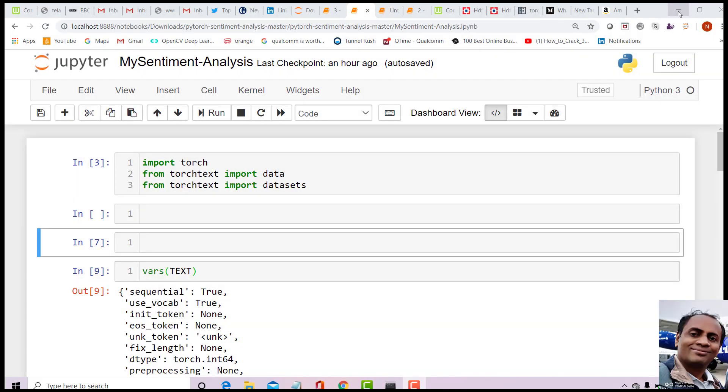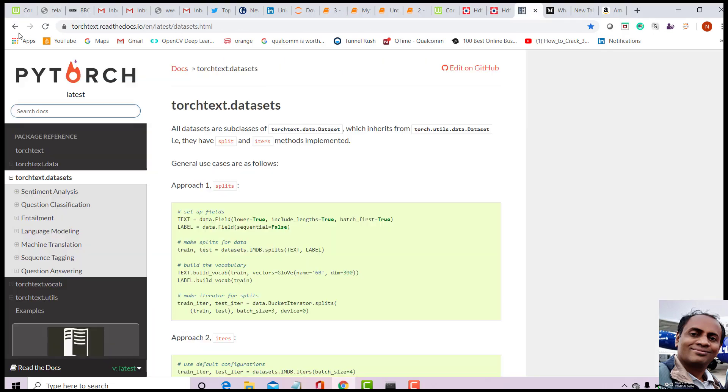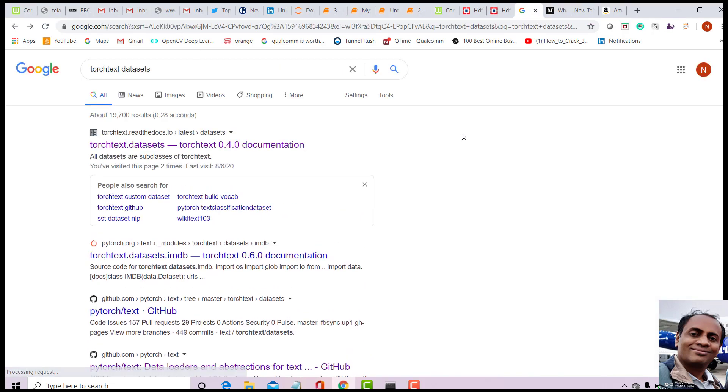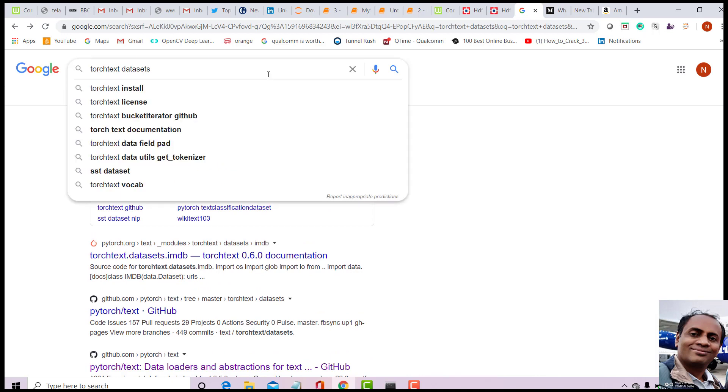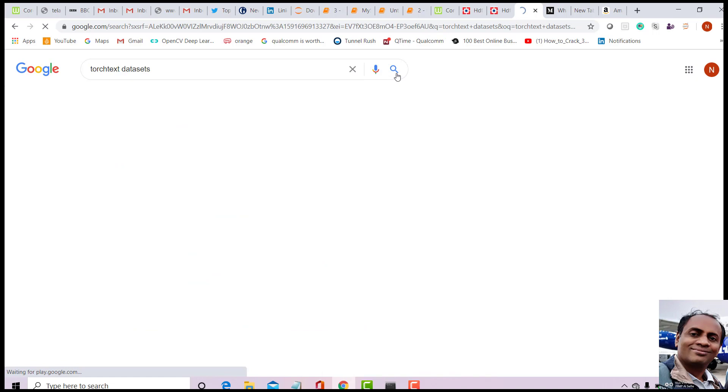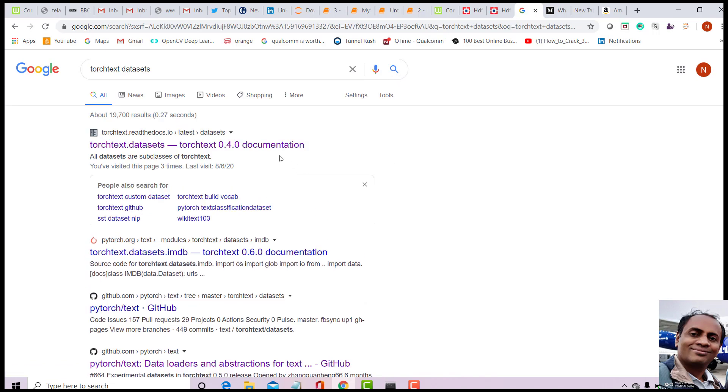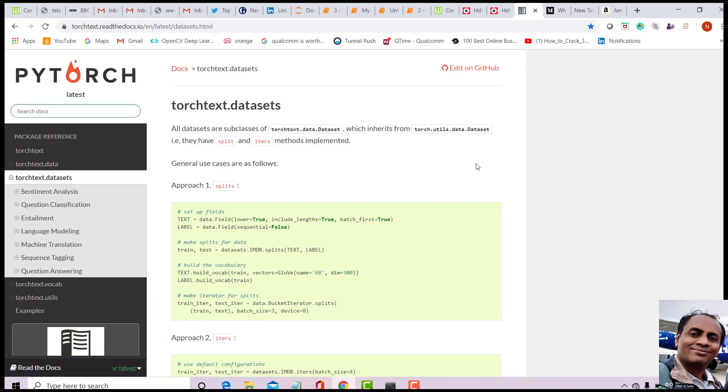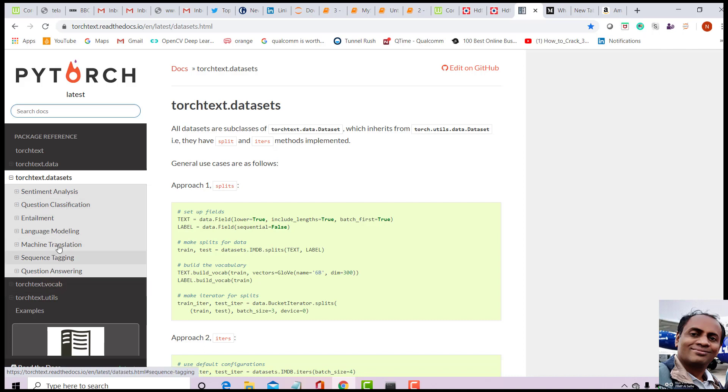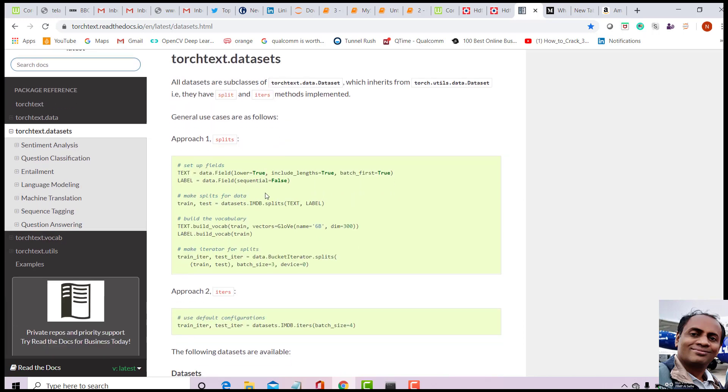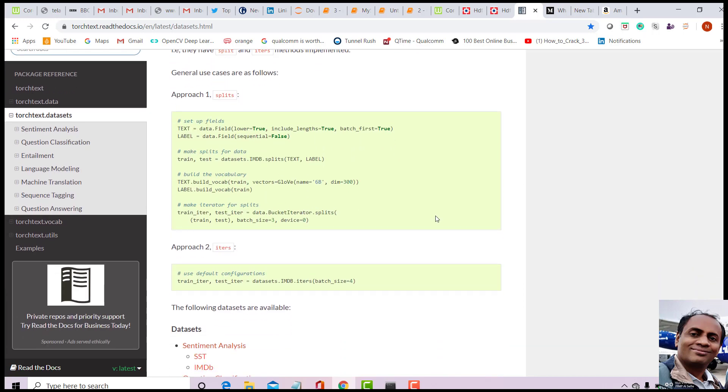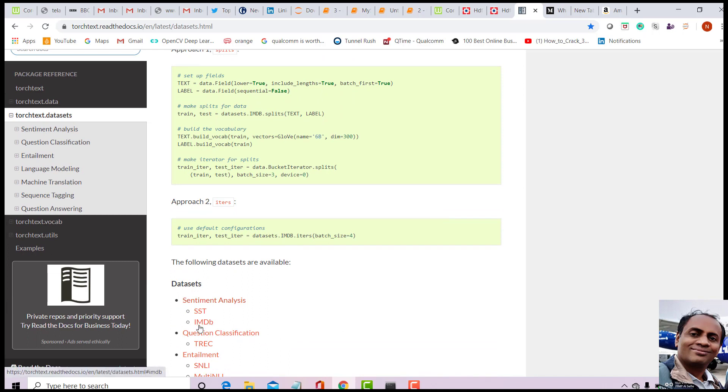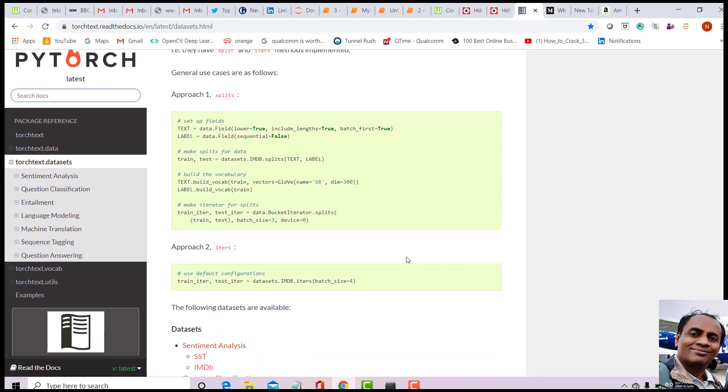This is the Jupyter notebook I would like to take you through. Just go to Google and type 'torch text datasets' and search. Go to the first link that you get. This is a website for torch text and it has many different datasets for sentiment analysis, question classification, language modeling, machine translation and many things. There is also a lot of code that you can experiment with. I would like you to just copy this IMDB dataset for sentiment analysis.